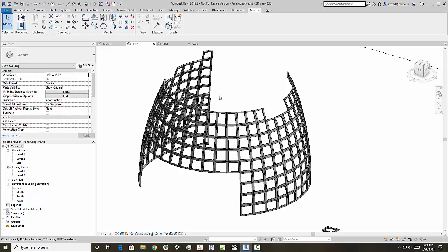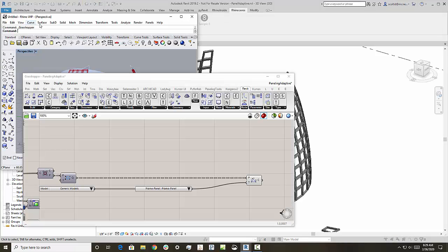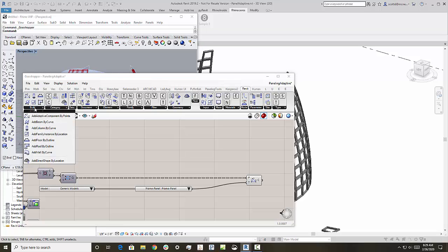So let's just take a look at what it takes to do this. Obviously I'm using the RhinoInside and so we're going to just open this up here. The adaptive component component, which is kind of interesting, is right here.